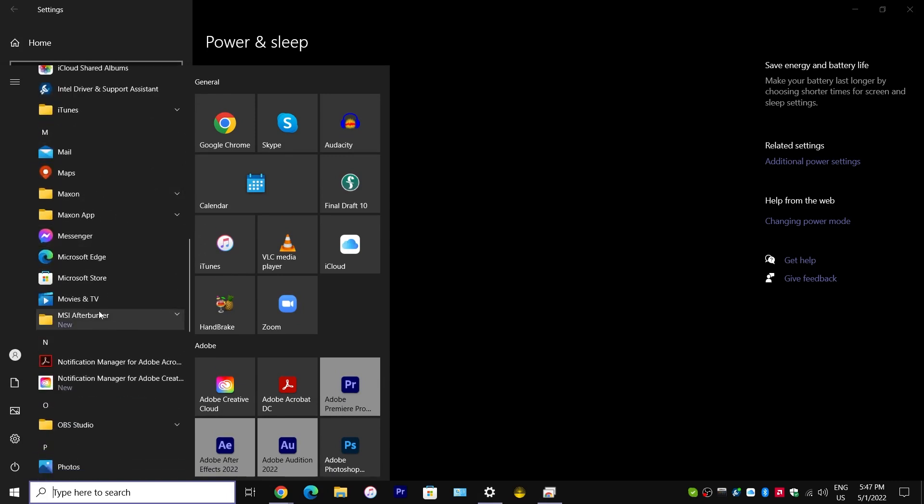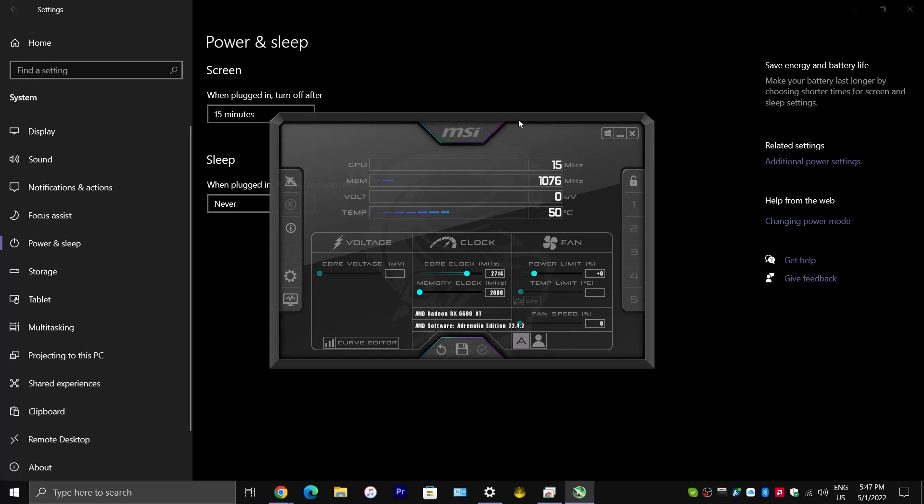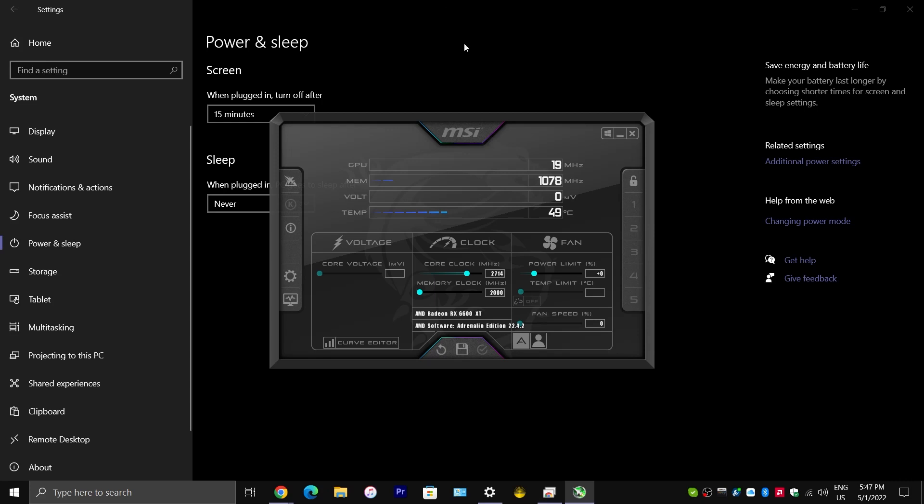So, I have this program, the software, called MSI Afterburner. I will put a link to this software in the description below. MSI is just another manufacturer of motherboards. I think they make graphics cards as well. Maybe some other hardware components. But, they have their own software right here, which is called MSI Afterburner. And, I would highly recommend you get this installed.